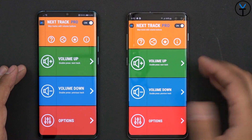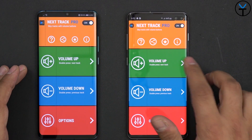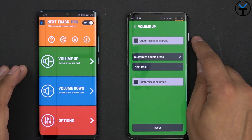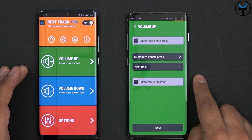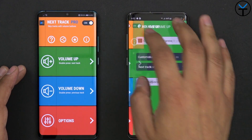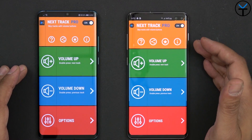But if you want to enable other options — for example, running either the single press, the double press, or even the long press — you definitely want to get the pro version.